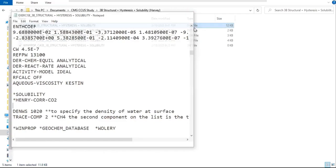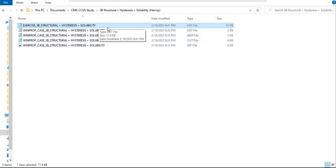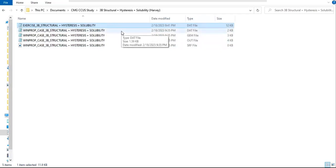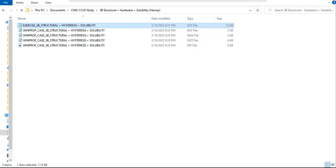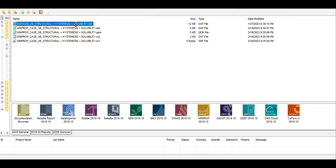As usual, we will go back into our CMG Technologies launcher and run this DAT builder file with harvest method in it. We will run it using the GEM, and later on we will do visualization using Results. Let's go into our CMG Technologies launcher. Now we are ready to put our DAT onto the GEM.